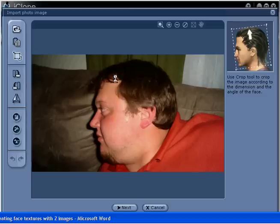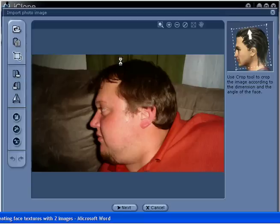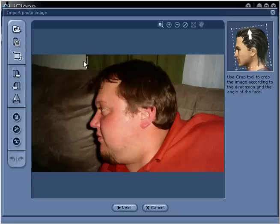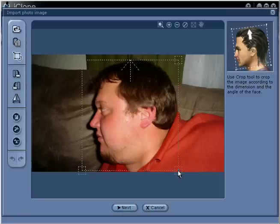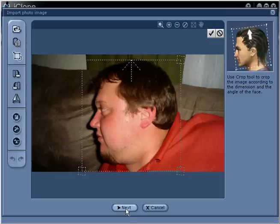In step number 7, be sure that you are working with a left-facing profile image. Again use the crop tool to define the area as the guide specifies on the right. Click and drag out a box, then go ahead and click Next. You are now ready for step number 8.